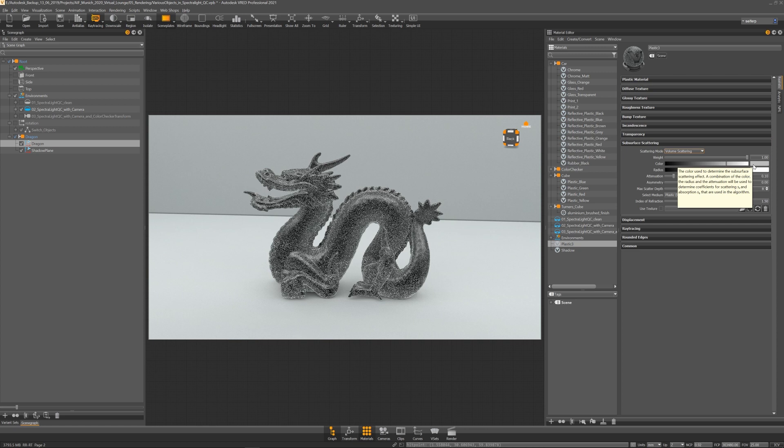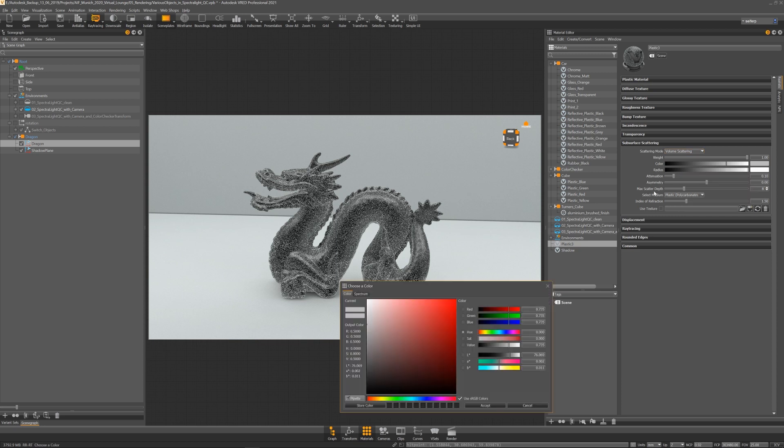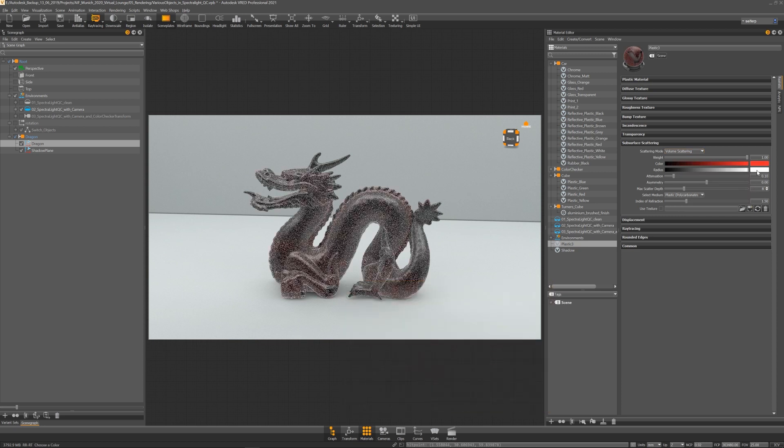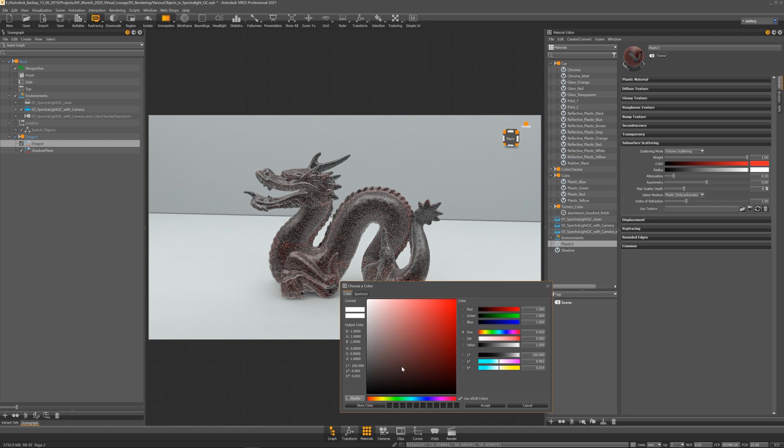We have added a new volume scattering to that. We have also added a lot of tooltips that describe in detail what the different values are doing.